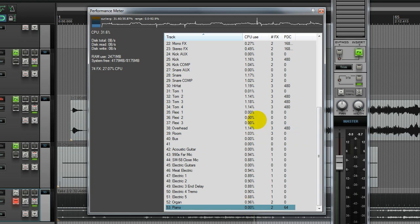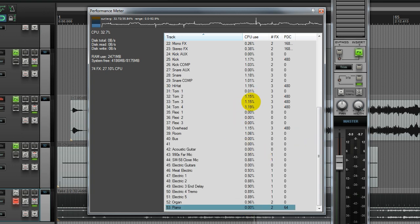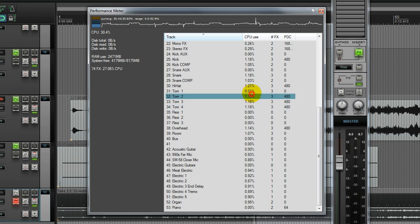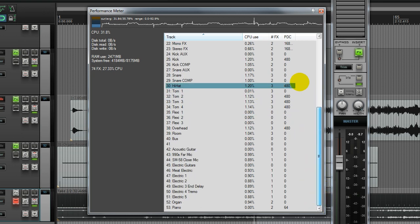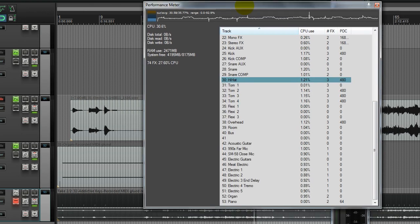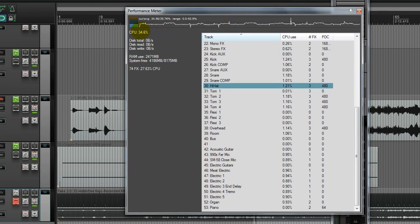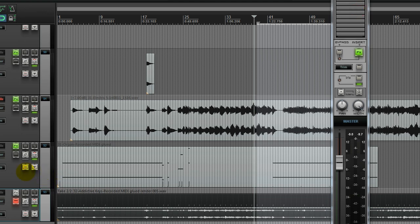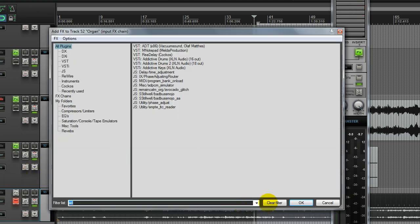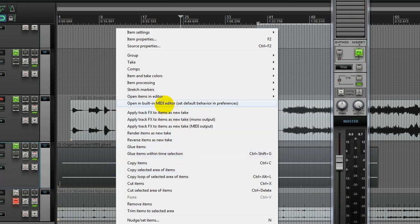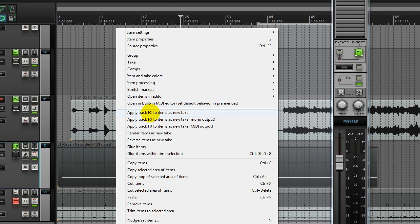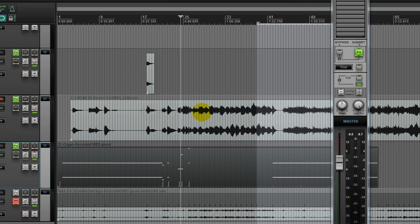Now we can do this as many times as is appropriate. If you've got tracks such as our toms that you've done some tweaking on and they're ready to go for the most part, you don't want to make a whole lot of changes. You can do this for as many tracks as you need and save quite a bit on CPU. Let me do it one more to this organ file right here. Right-click on the MIDI source and simply select apply track effects to item as new take.